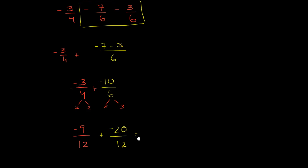And now we're ready to add. Our common denominator is 12. And so this is going to be negative 9 plus negative 20, or we could even write that as minus 20 over 12.